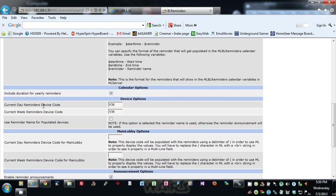Current day reminders device code: so this is a device code in HomeSeer that you need to create for current day and current week.